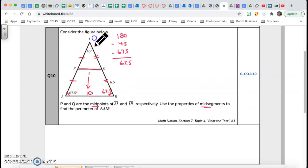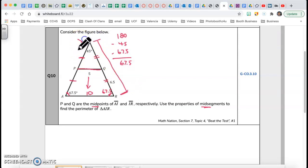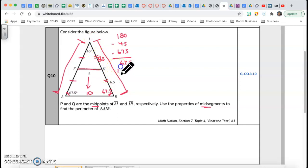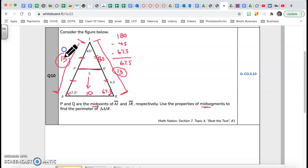Since the base angles are equal, this triangle is an isosceles triangle. Therefore IR equals IA — they're equal. If Q is 6.5 and Q is a midpoint, then the top is also 6.5. The whole side is 6.5 plus 6.5, which is 13. Because this is an isosceles triangle, the other side is also 13.